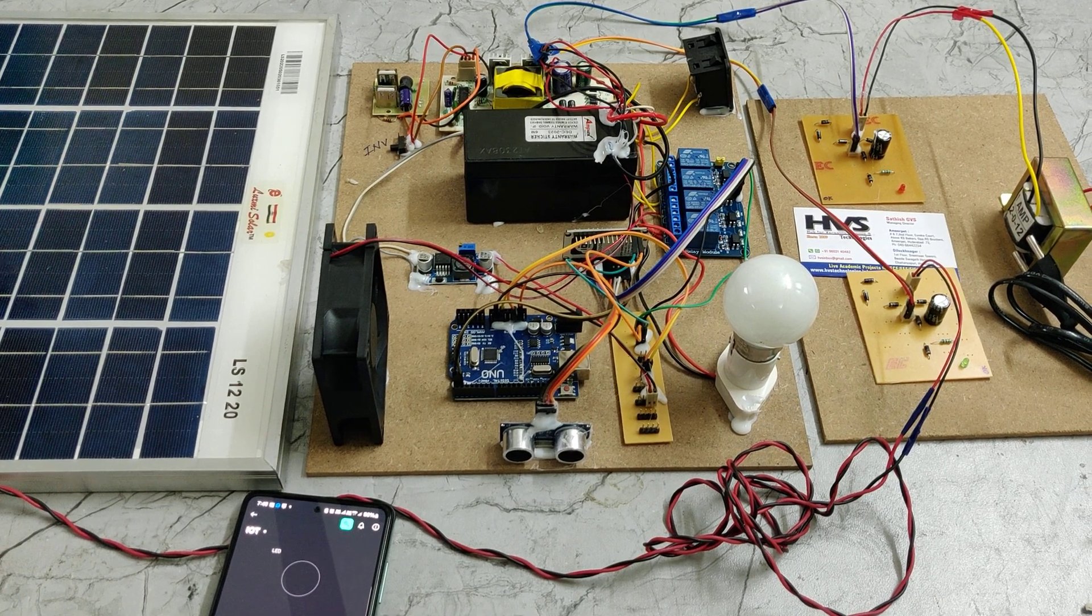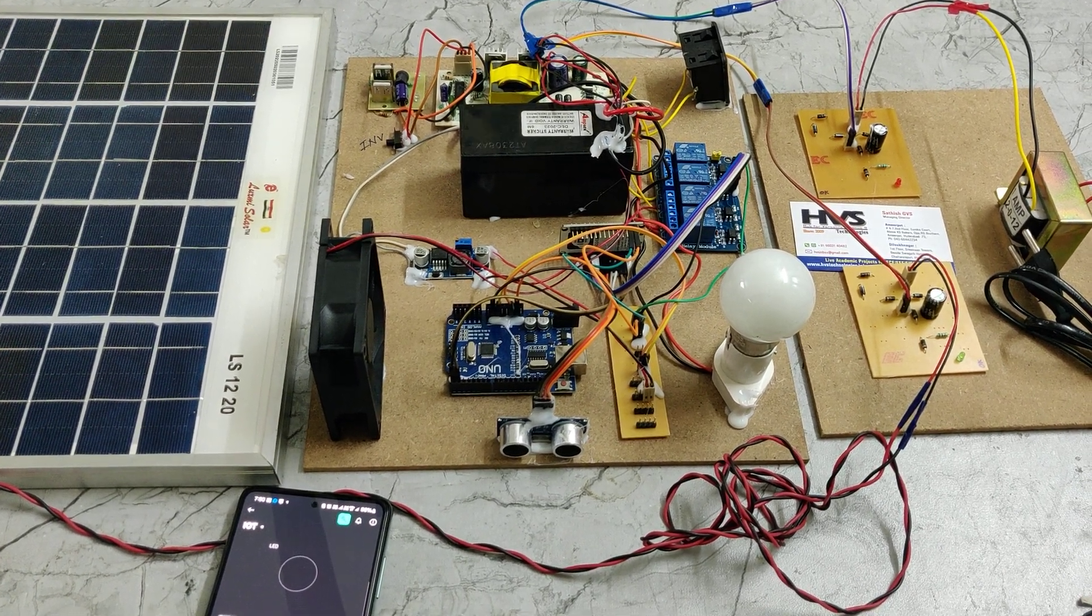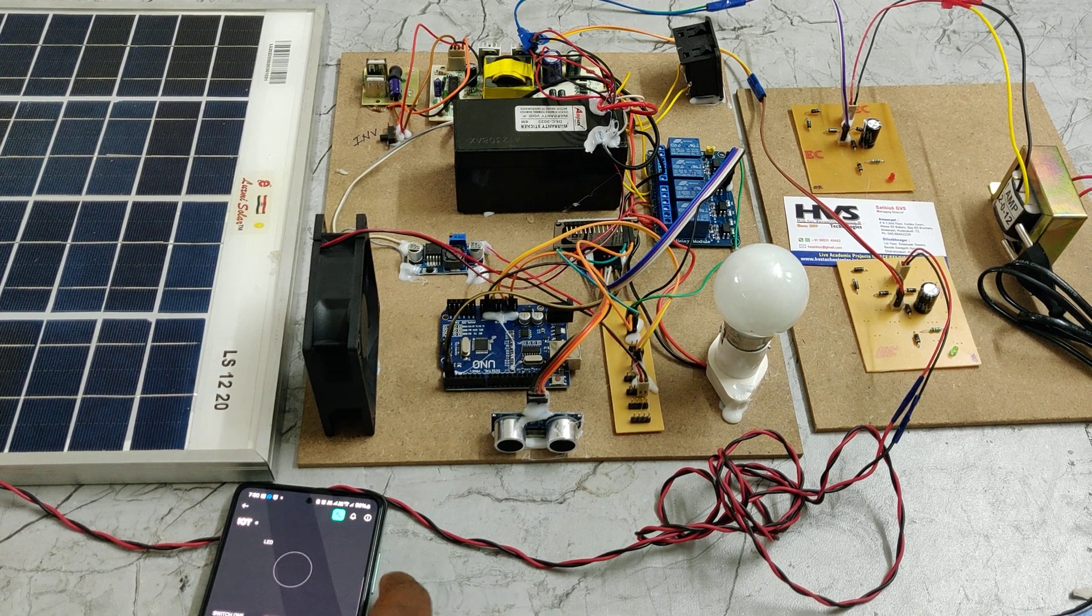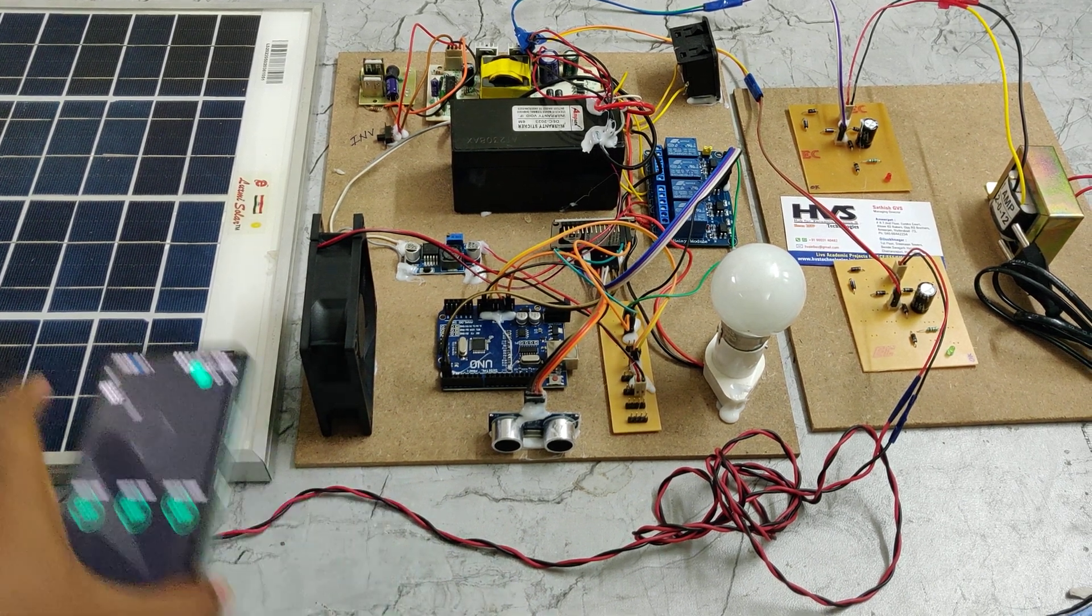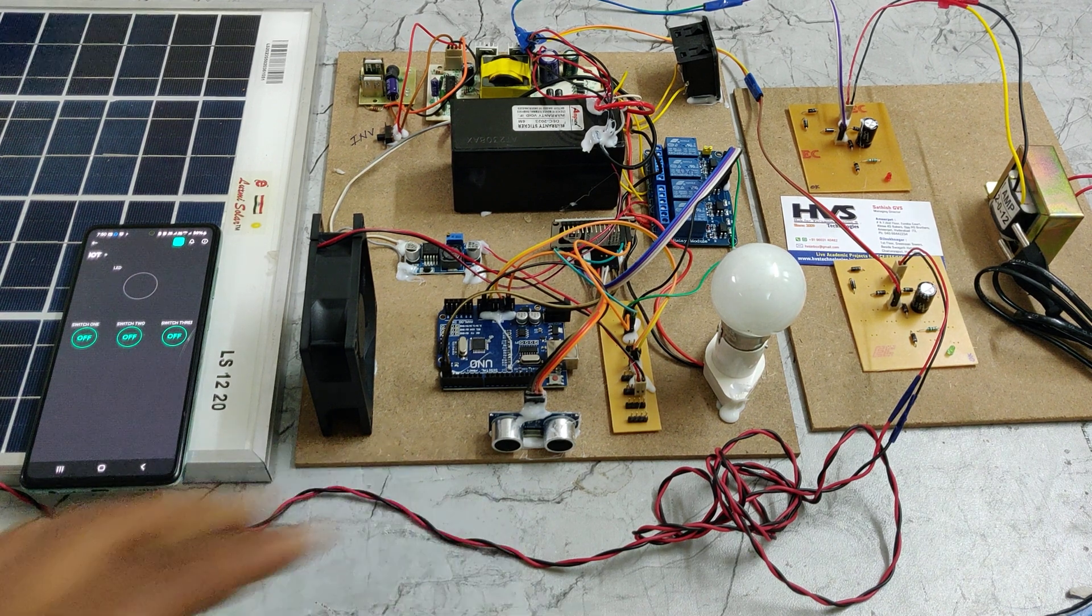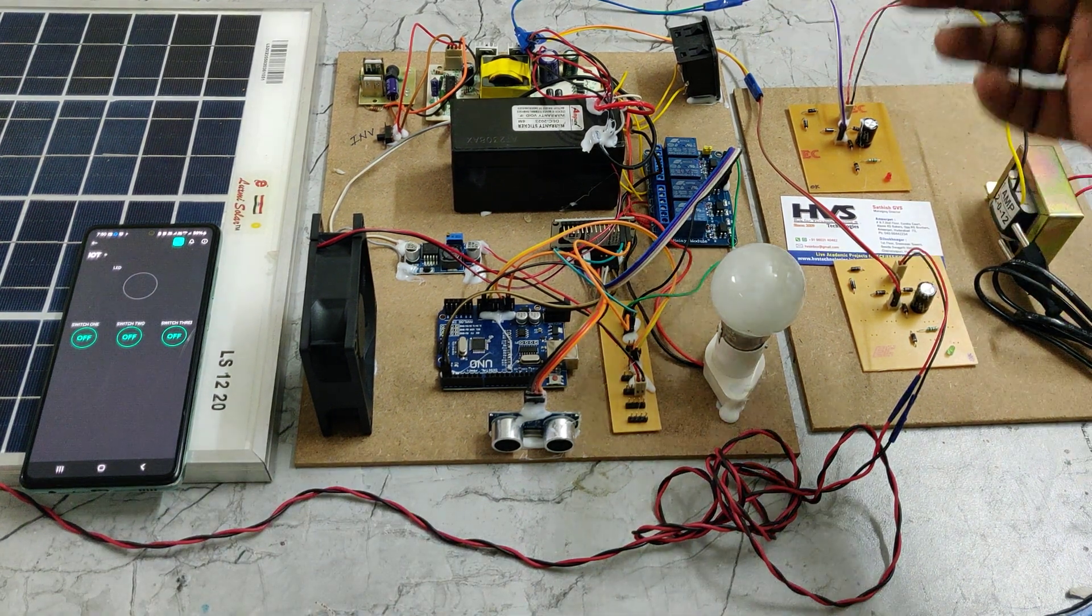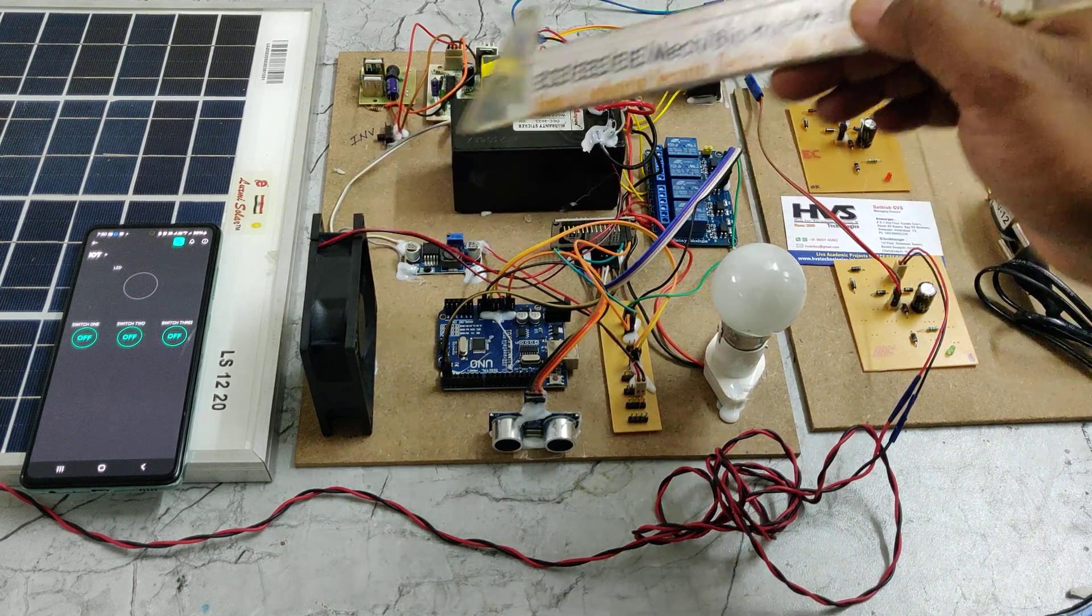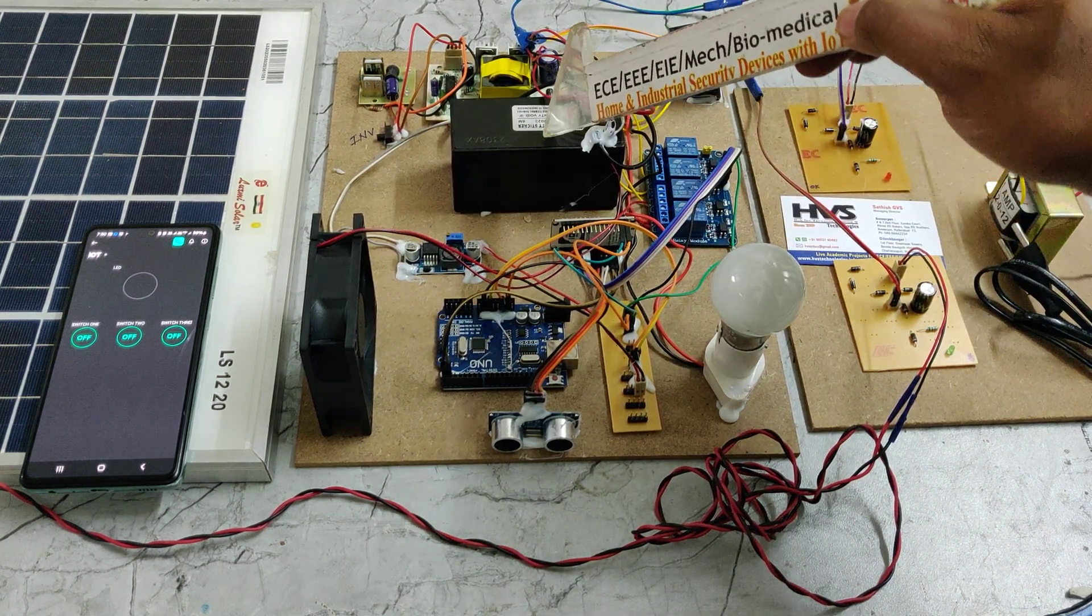Welcome to the project demonstration of solar home automation using IoT with storage. Here we are going to control the devices, AC and DC loads. AC loads will get the power supply from this inverting circuit and DC load directly from this 12V battery.